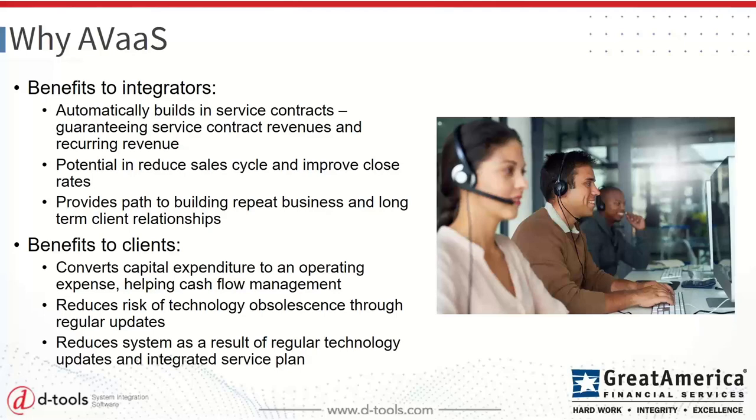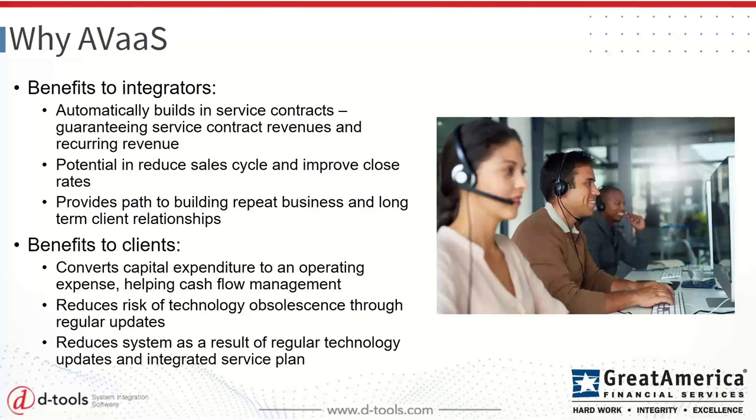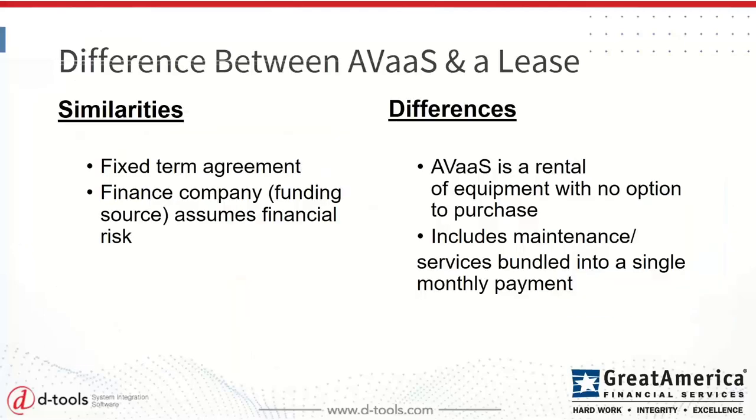There's an opportunity for you to potentially reduce the sales cycle, improve your close rates and ultimately get to a faster yes by giving your customers those flexible options. Another great benefit from AV as a service is that it gives you an opportunity to stay stickier with your customer. So there's a great path there for you to build repeat business and long-term client relationships, moving away from being somebody that's just an equipment installer or an equipment provider to a true services provider. From the customer's perspective, there's a lot of reasons why a customer might be interested in AV as a service or a monthly payment.